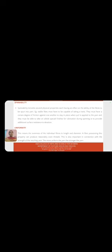Uniformity means evenness of individual fibers in the length and the diameter. The fiber processing this property can produce essentially even threads. This is also important in connection with the strength of the resulting yarn. The more uniform the yarn, stronger the yarn.